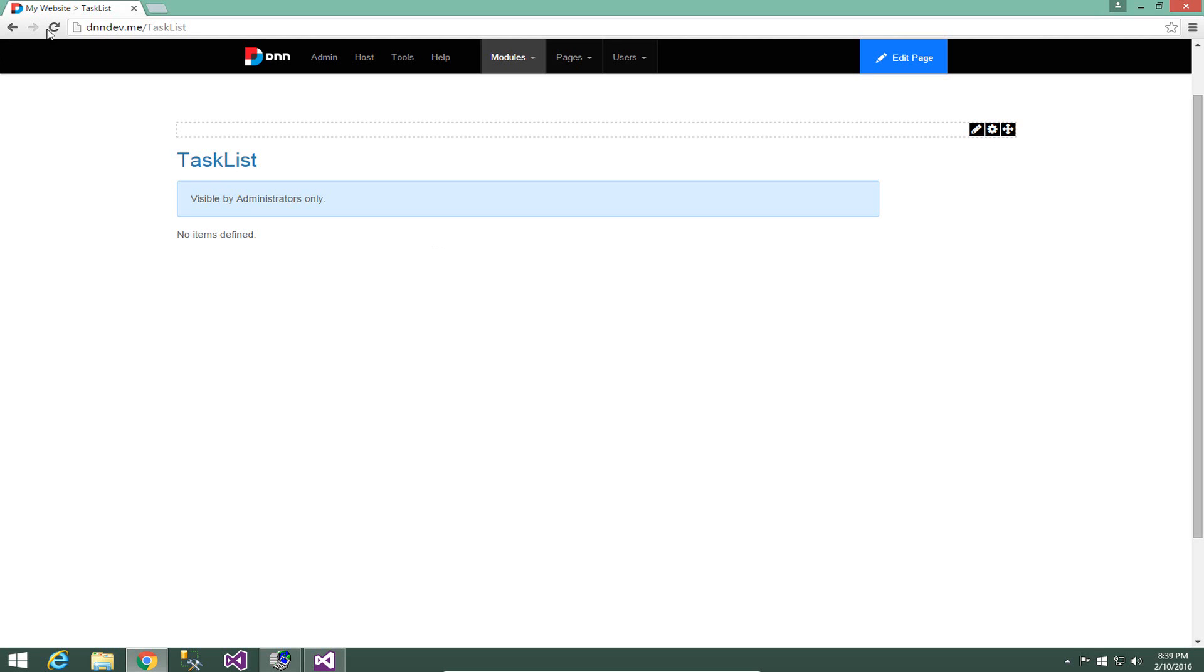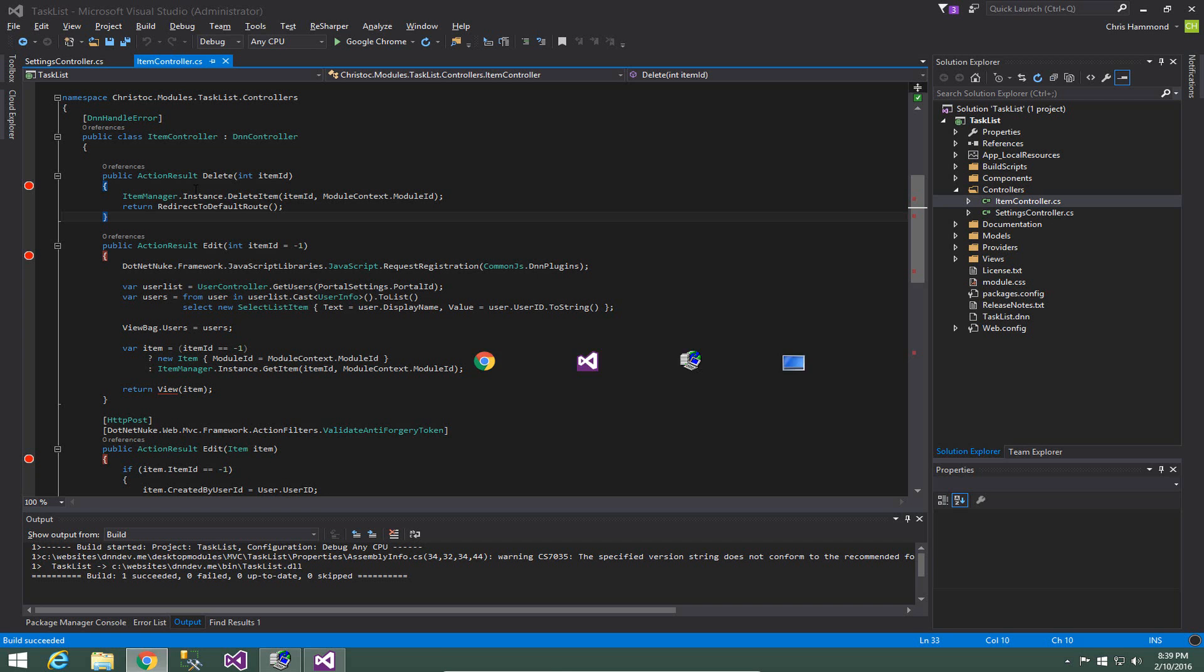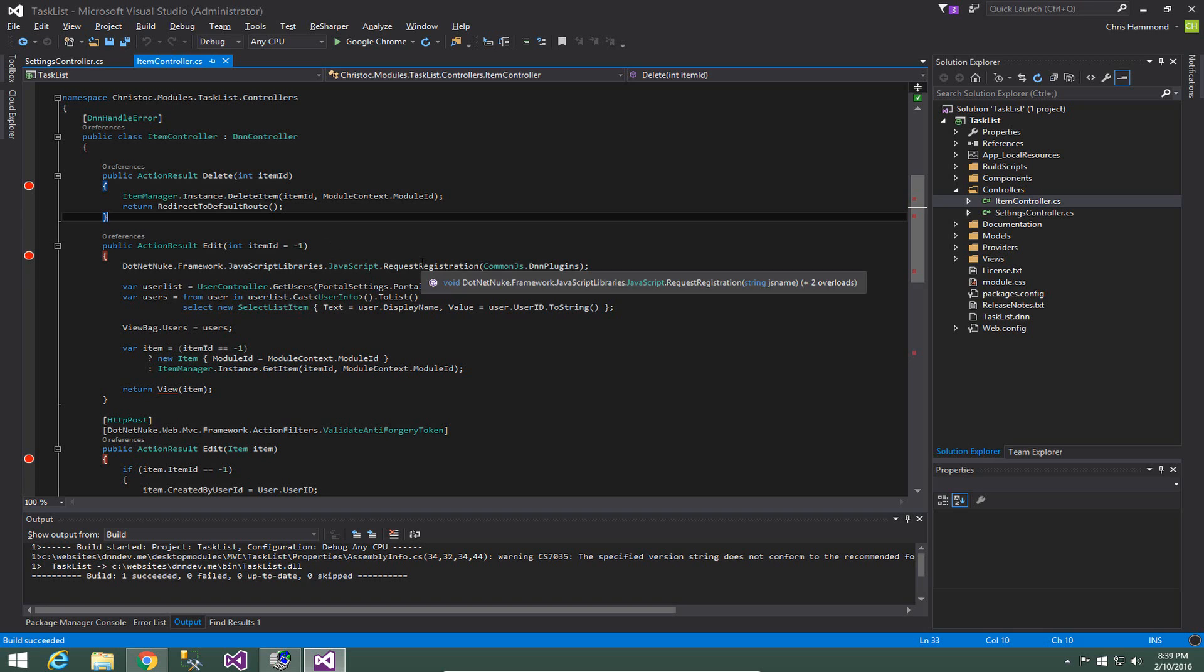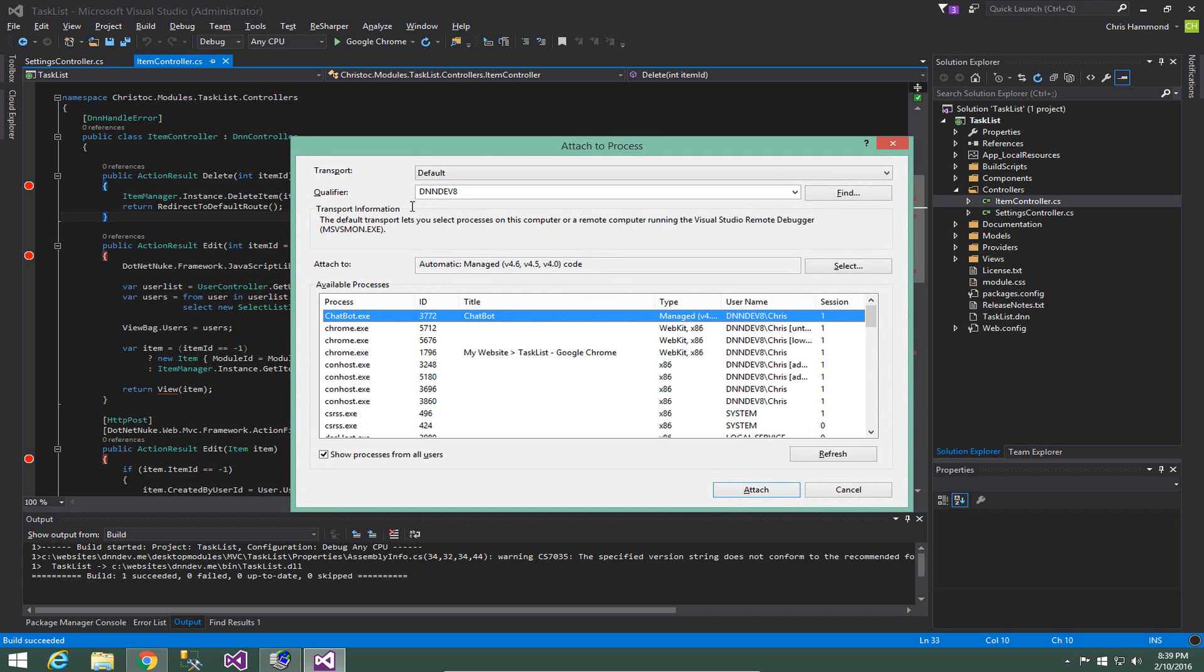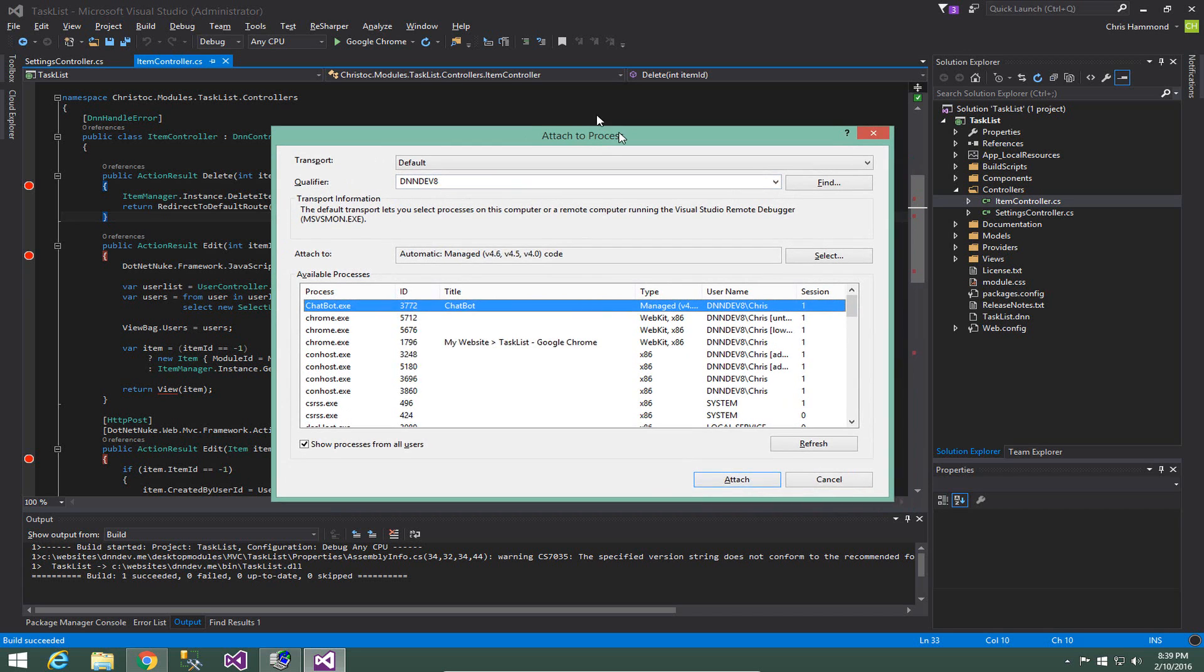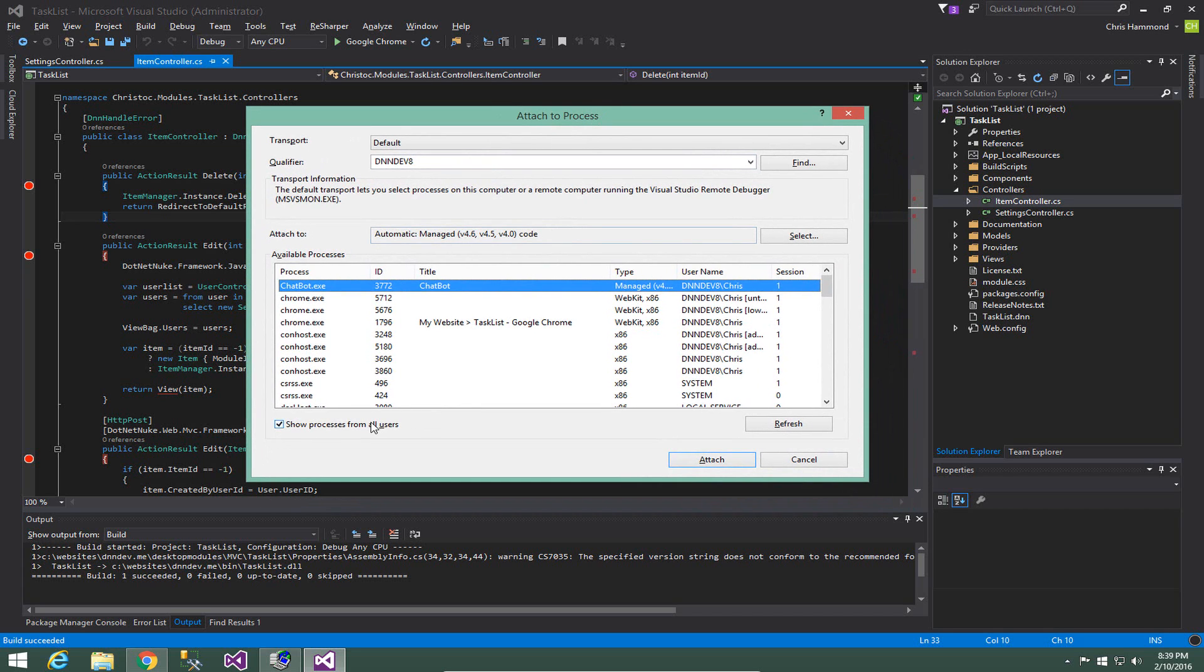If we were to go back over here to our website and refresh the page, once again the page takes a moment to load. Now in order to debug we need to perform an additional action here and what we're going to do is attach to the debugger or to the IIS process in order to debug. So the way I prefer to do that is to press ctrl alt p. This brings up the attach to process window.